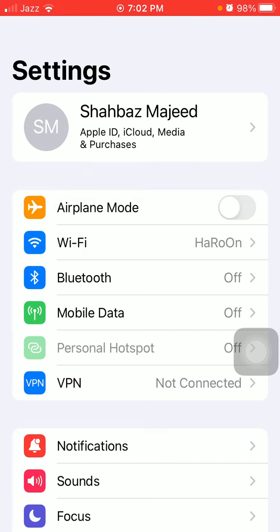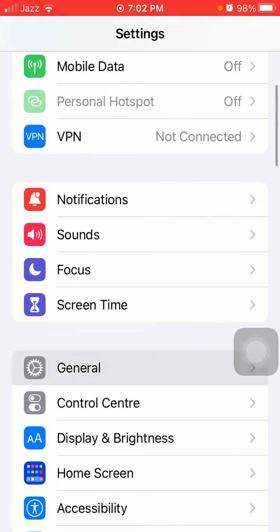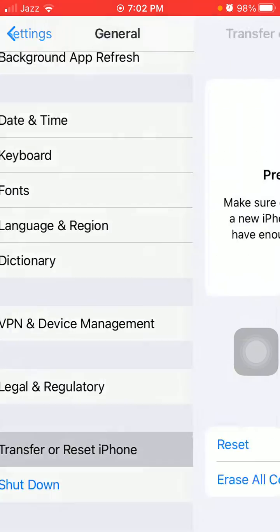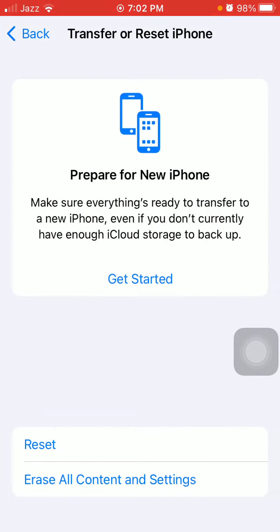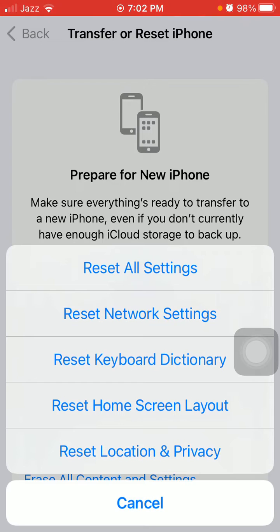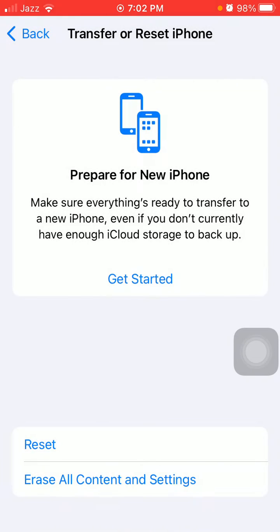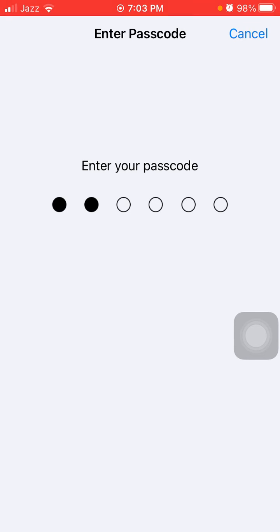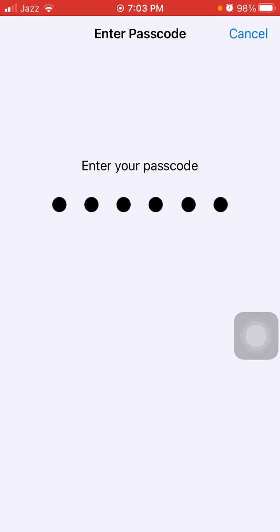After doing these easy and simple steps, we will get rid of this issue. In the end, do one more thing: Settings, General, Transfer or Reset iPhone, tap Reset, and tap Reset All Settings. This process will delete all your customized settings to default settings, but note that no media will be deleted. Here we have to put in the iPhone passcode and tap Reset All Settings again to confirm.